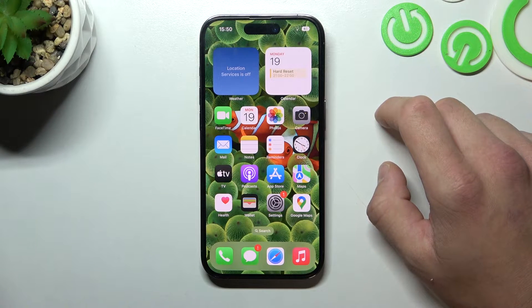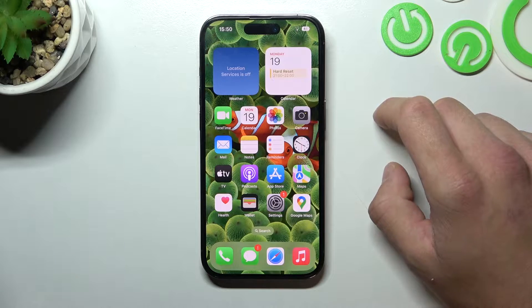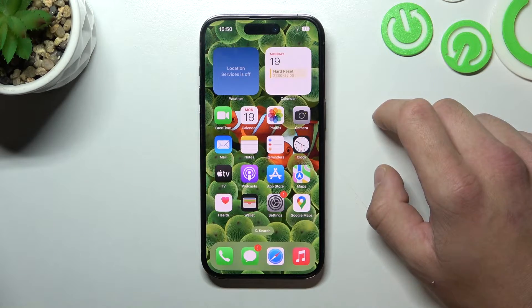Hello, in front of me I've got iPhone 14 Pro. In this video I'll show you how to change alarm sound.